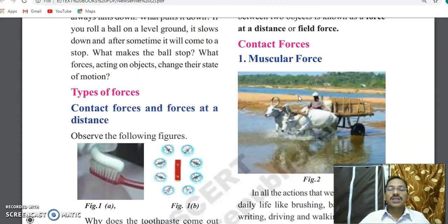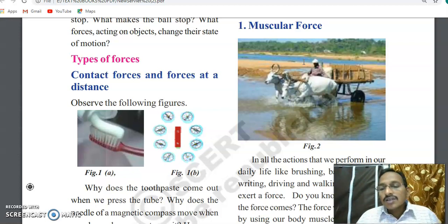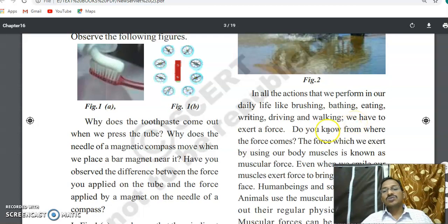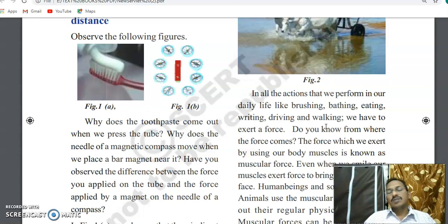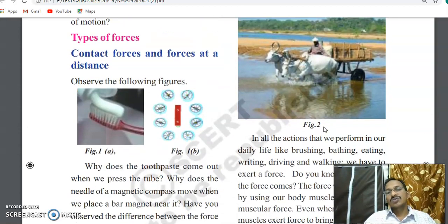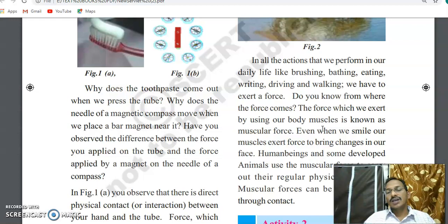Now, some examples of contact forces — there are some types. The first type of contact force is called muscular force. Our body has an infinite number of cells grouped into muscles. Using muscles, we do a number of daily activities like brushing, bathing, eating, writing, driving, walking, and even sleeping. All these actions are caused by muscular force, which is the first category of contact force.